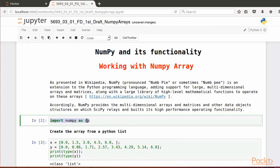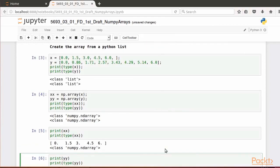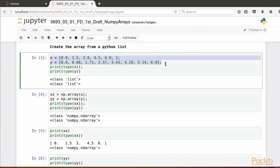NumPy data containers are called arrays. One way to create them is starting from a standard Python list as shown here: an xList with 5 elements and a yList with 8 elements, both one-dimensional. We could check these Python list objects by applying the Python function type and printing the respective output.